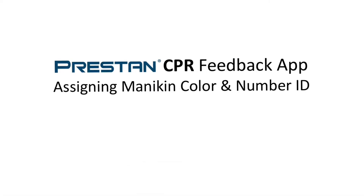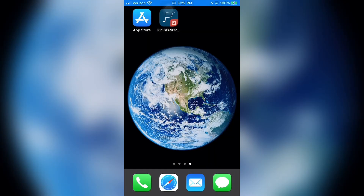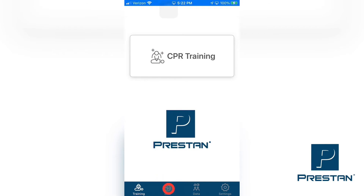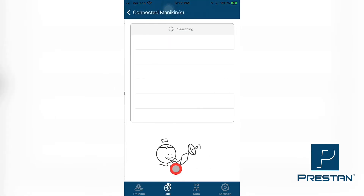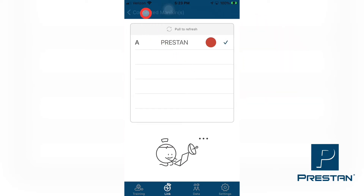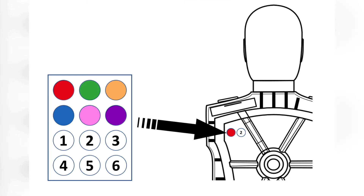Preston CPR Feedback App — Assigning Mannequin Color and Number ID. To assign your mannequin a color and number label for easy identification during training, select the Link tab found at the bottom of the Preston CPR Feedback screen. Select Search Mannequin. A list of connected mannequins will appear. Select the desired mannequin from the list, ensure that a checkmark appears next to the name of the selected mannequin. Select connected mannequins, and then select the chosen mannequin from the list. Tap the Change button in the row titled Color ID.